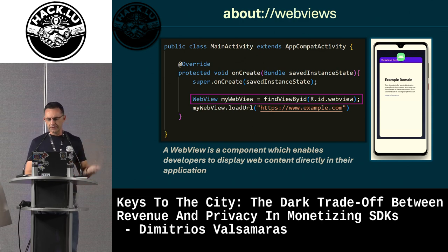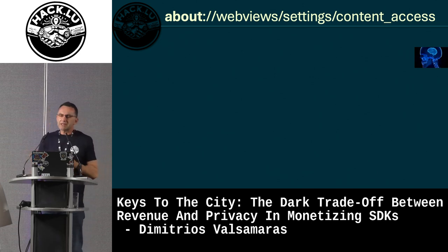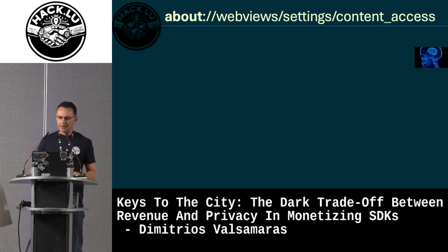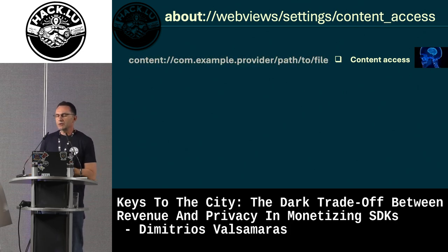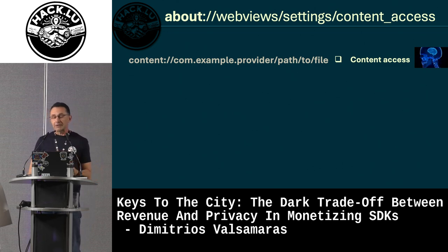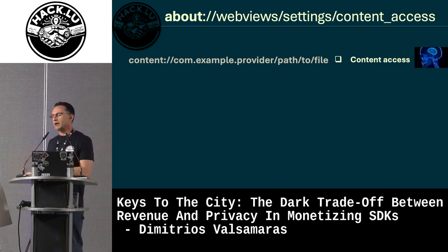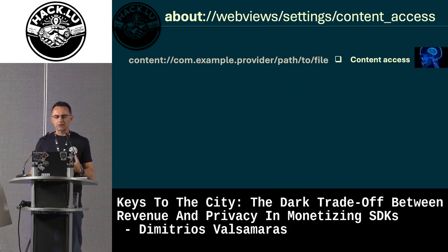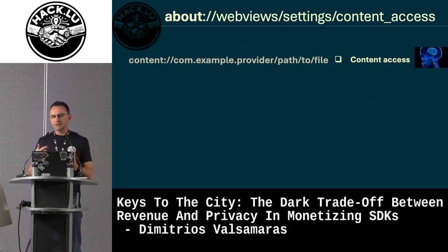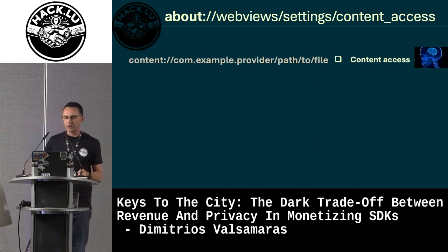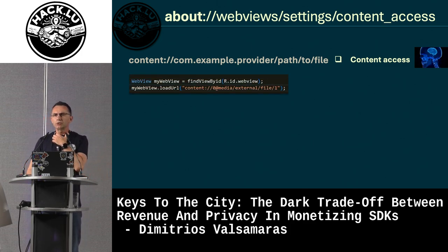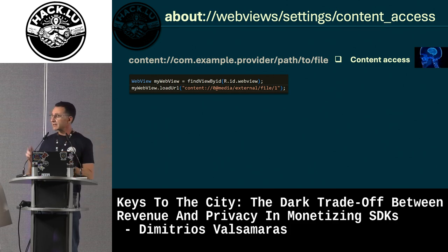Developers can modify WebView behavior through various settings. The first is content access. Android shifted from file URIs to content URIs — when apps want to share files between them, they use content URI schemes. When content providers are correctly configured, they don't bring a lot of security issues.